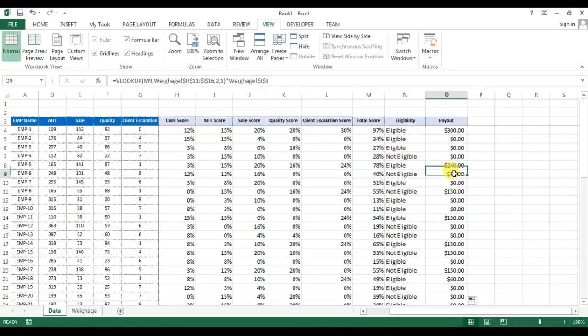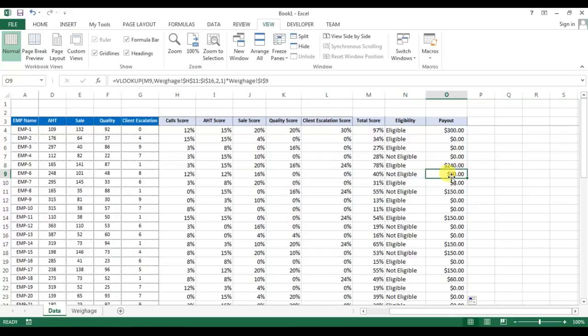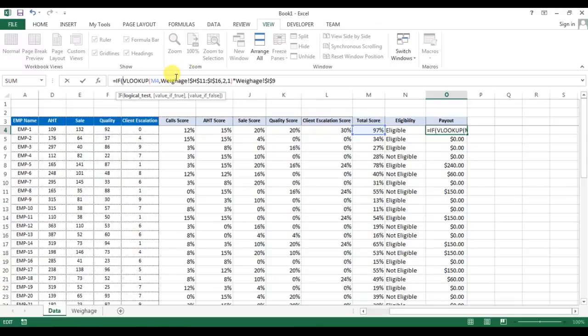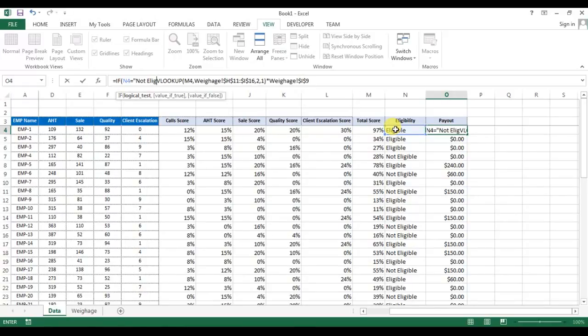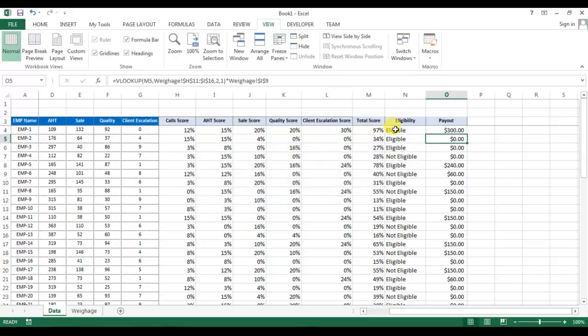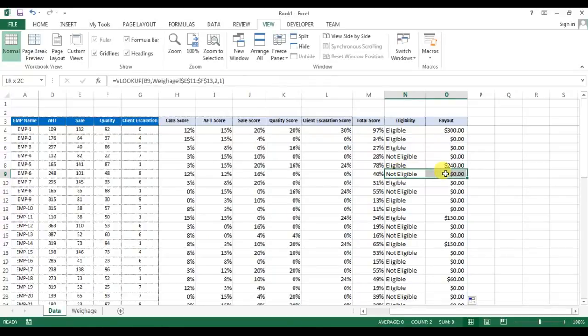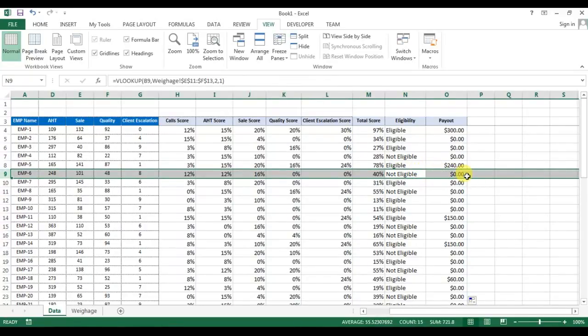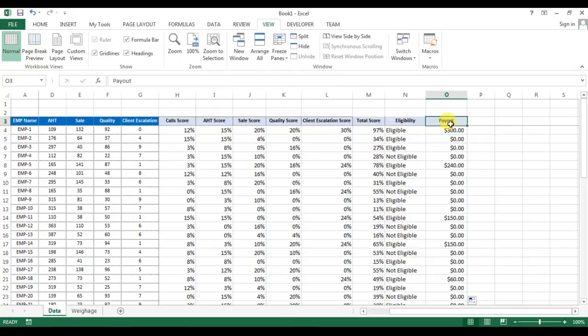Okay, but if you will see this employee, which is employee 6, is not eligible for the payout, but still here $60 is showing. So what I will do, I'll put an IF formula here. If this value is equal to not eligible, then it will return 0, else this formula. Now let me fill it down. So you can see here, employee 6 was showing $60, now it is 0.